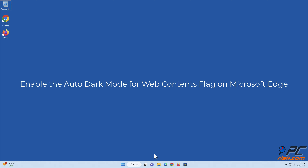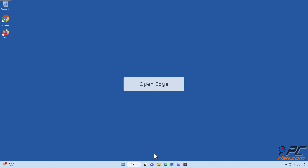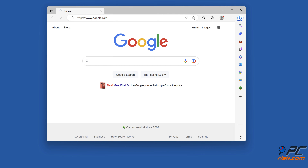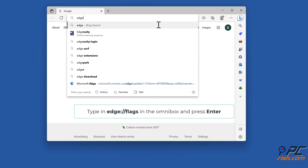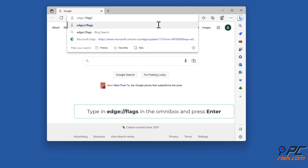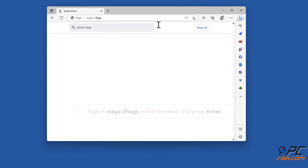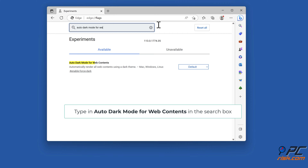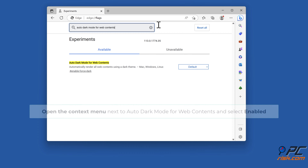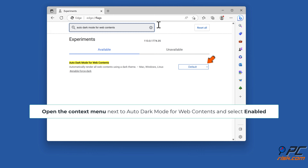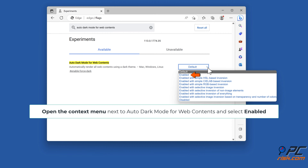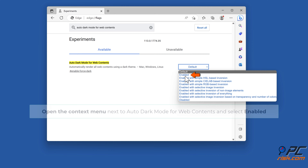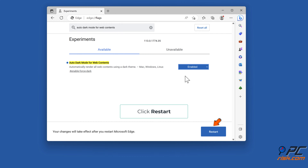Enable the auto dark mode for web contents flag on Microsoft Edge. Open Edge, type in edge://flags in the omnibox, and press enter. Type in 'auto dark mode for web contents' in the search box. Open the context menu next to auto dark mode for web contents, select enable, then click restart.